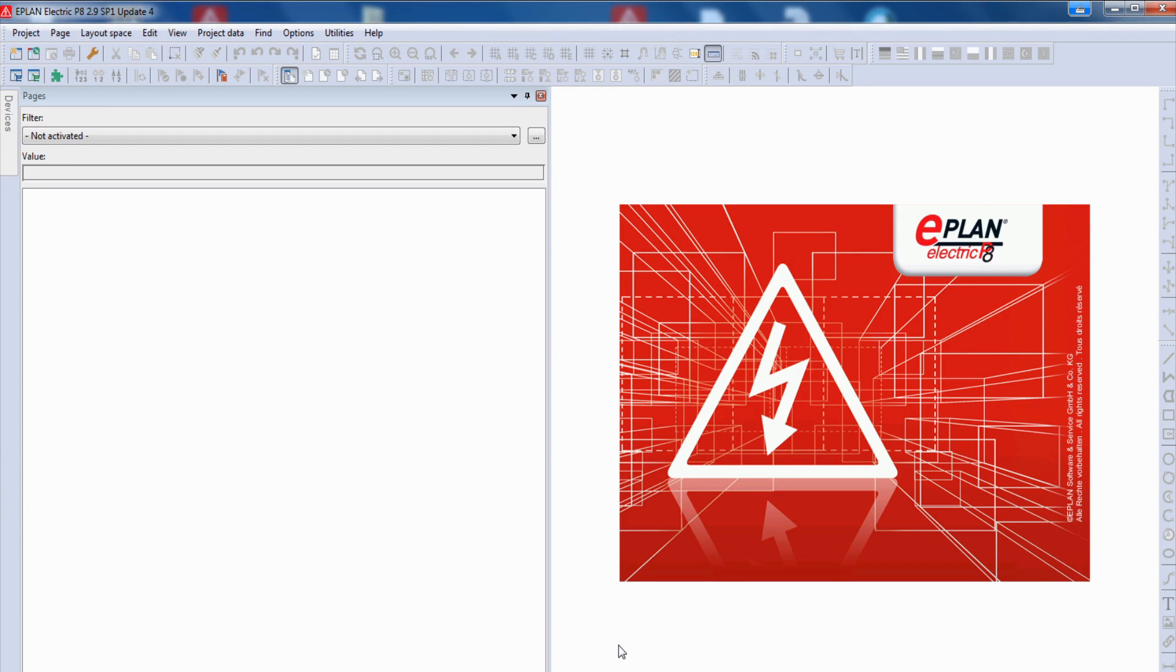Hi, my name is Kai, and in this video I explain to you how you start your new ePlan project. So stay tuned!